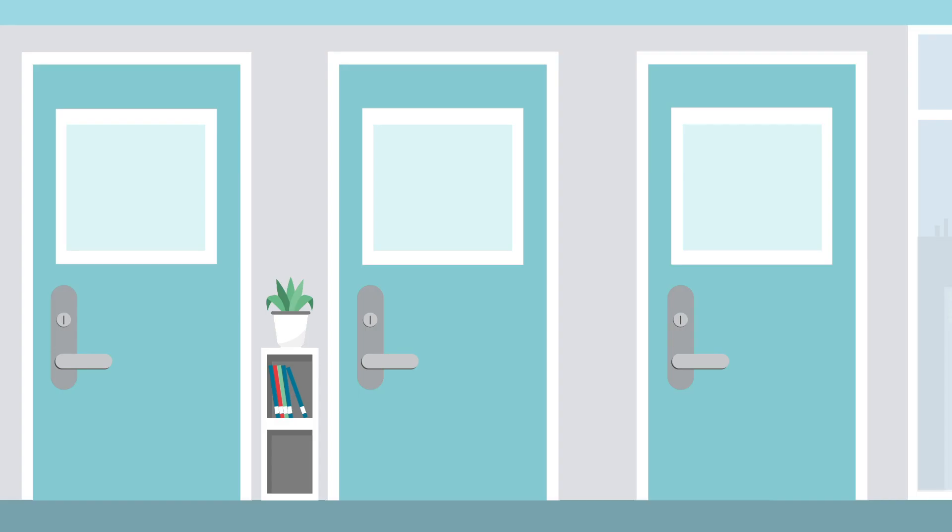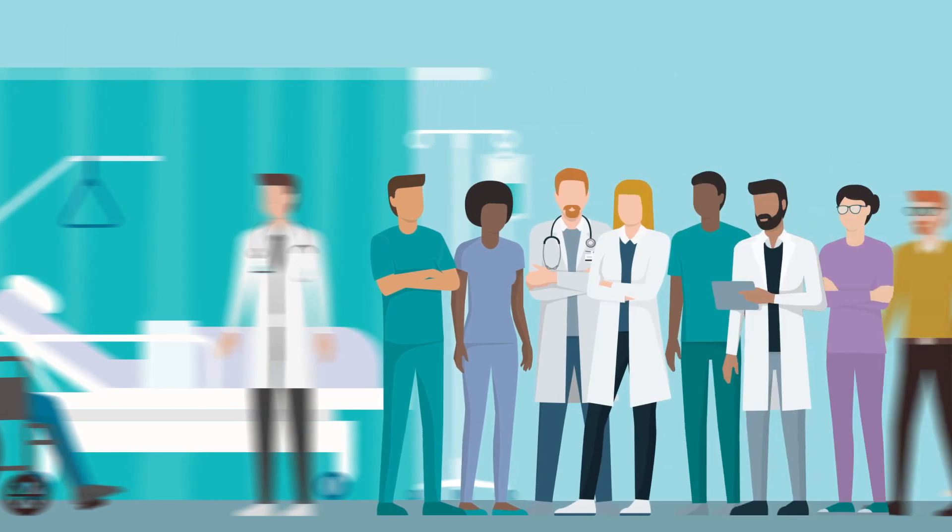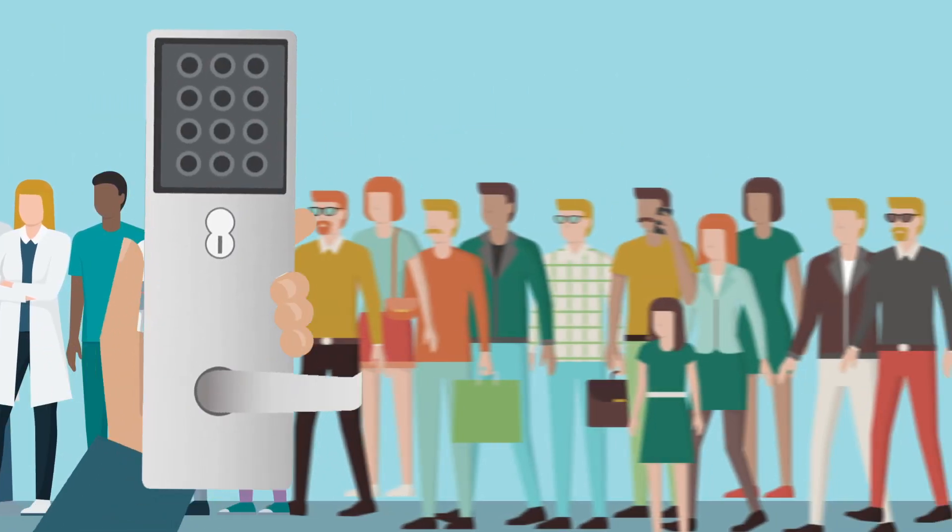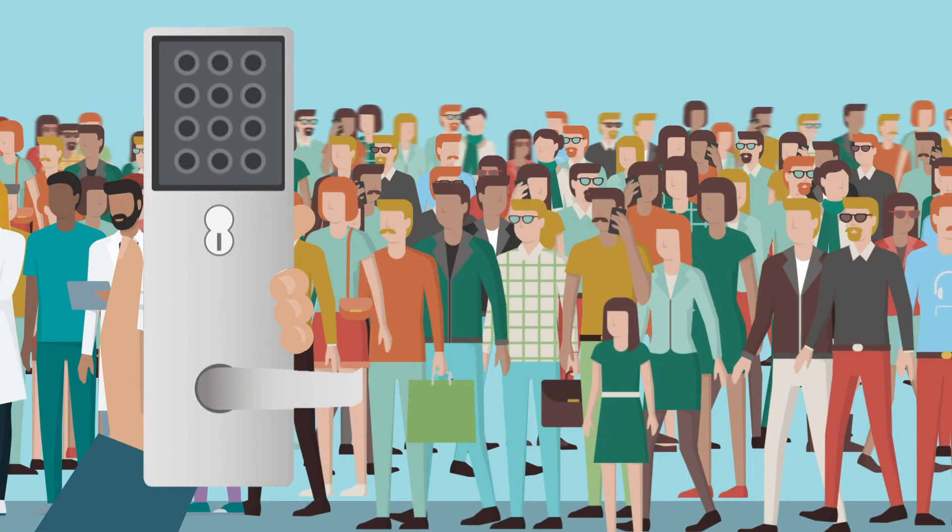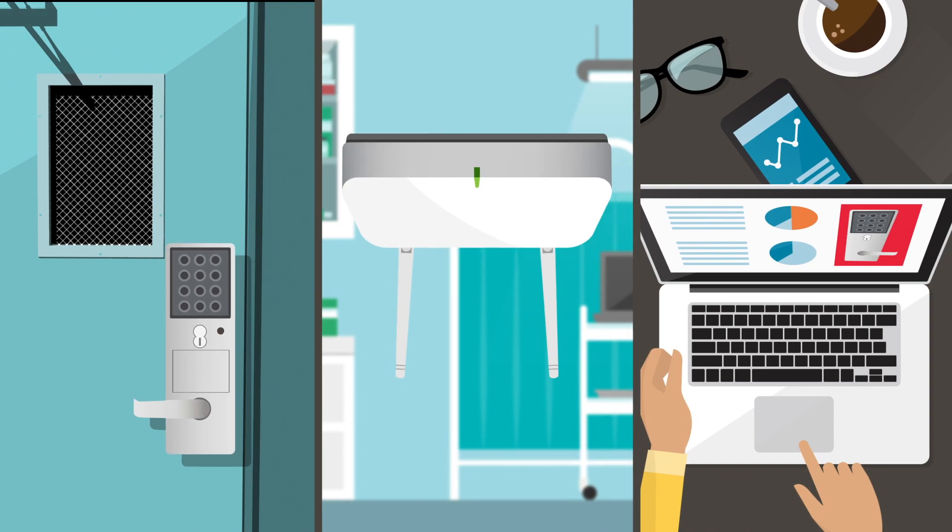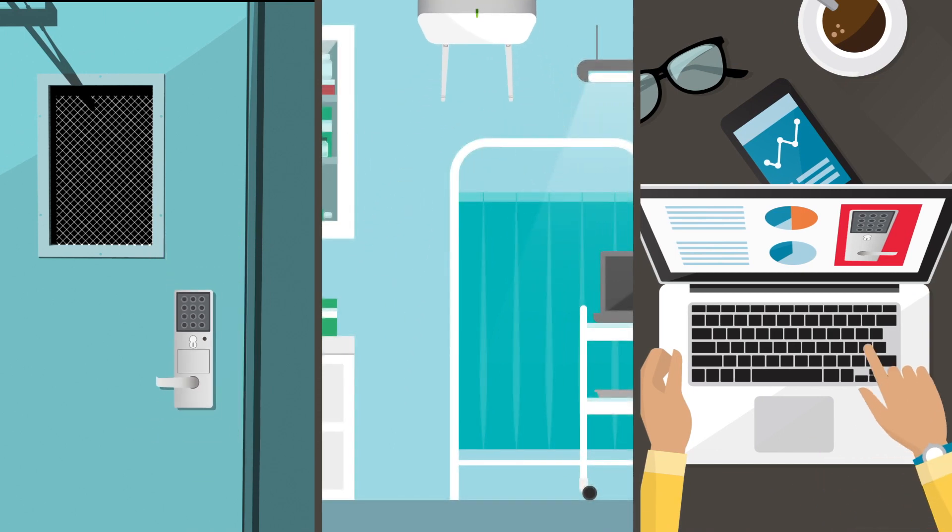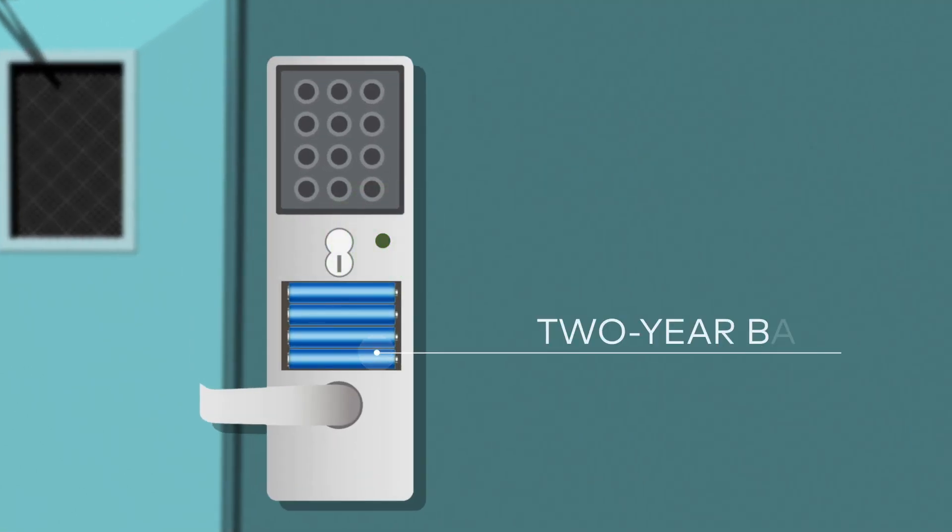You can retrofit just a few doors, or scale up campus-wide. Each YQ lock can store up to 14,000 credentials. YQ installs fast, links up intuitively, and with batteries that last two years, maintenance is hands-off.